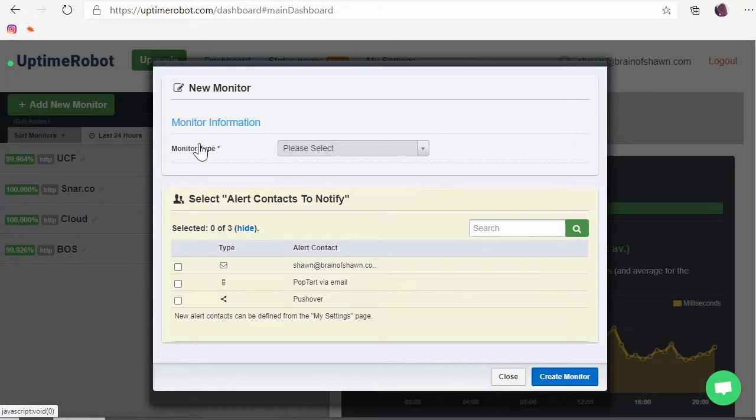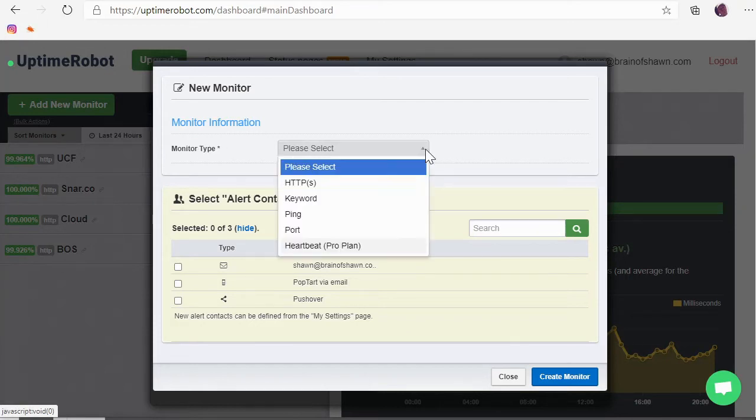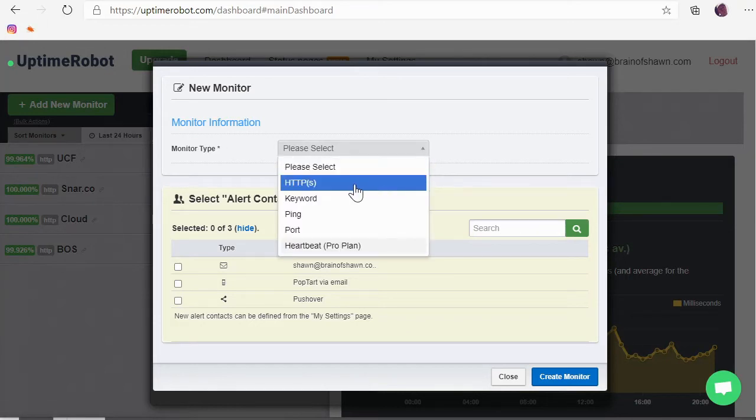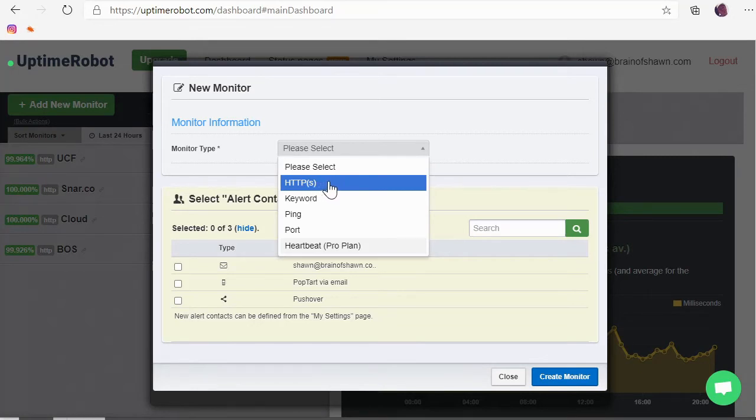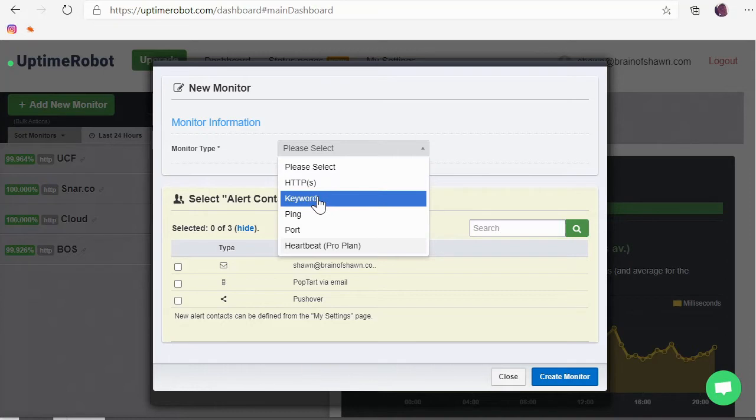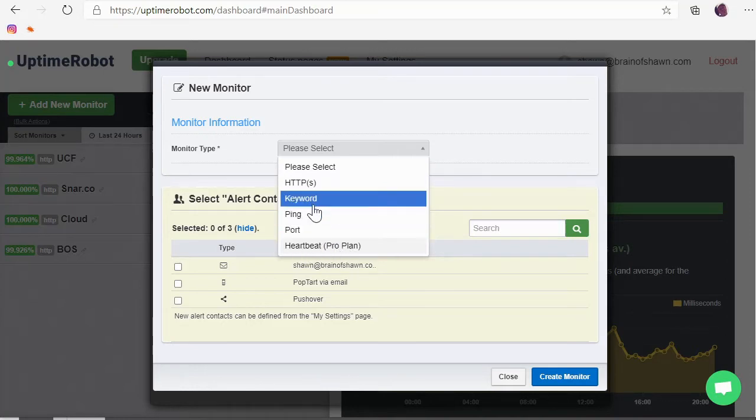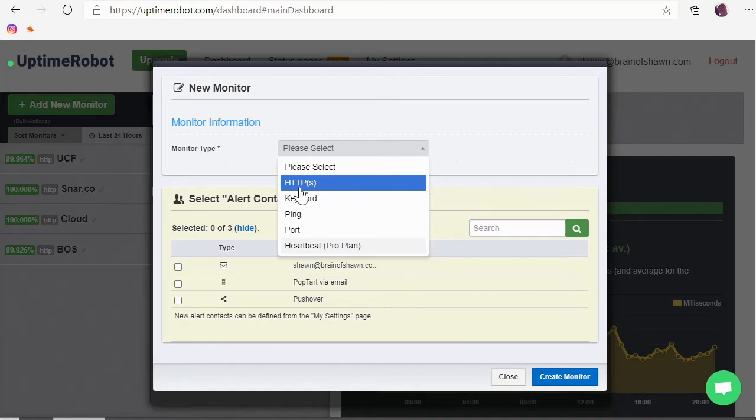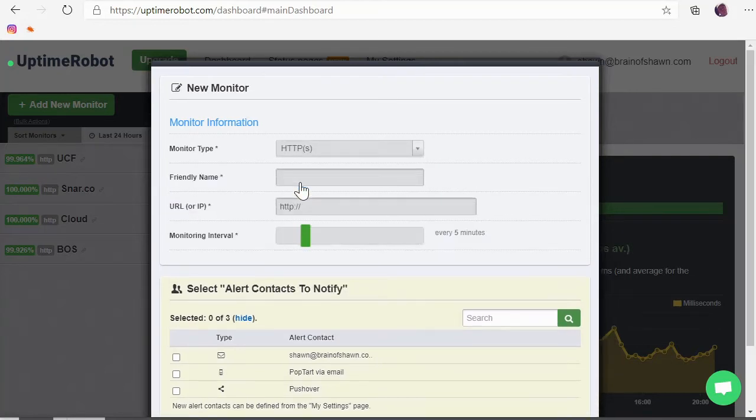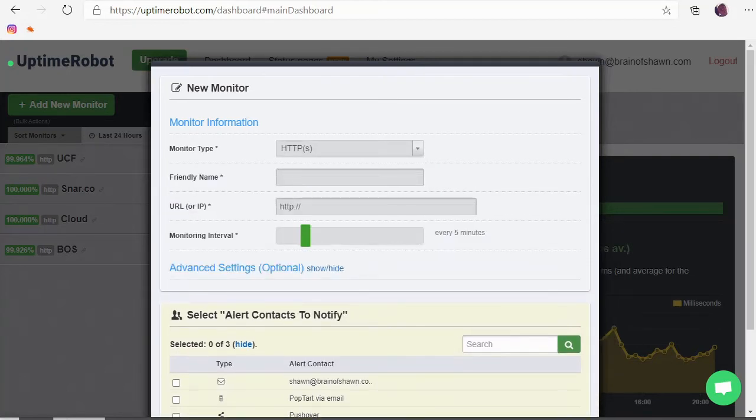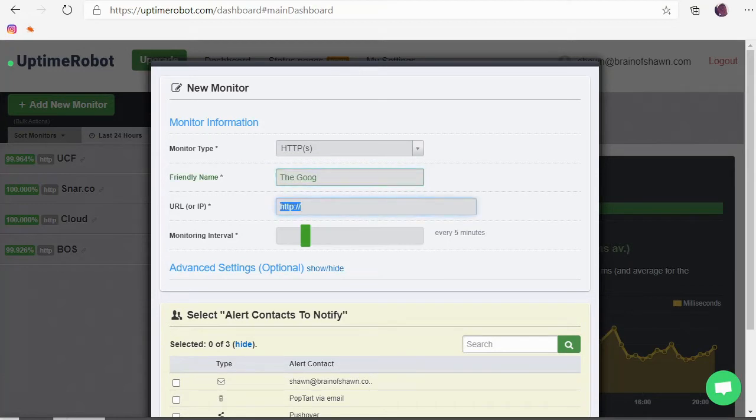Let's set up a new monitor. I'll just click new monitor. Remember you get 50 of them, up to 50 for free. And then there's several monitor types too. So I have just been setting up the web types, things where it looks for a successful connection to the web server, but you can also set up a ping or a port. If you pay for pro you can get heartbeat. I don't even know what keyword is, you might have to check that one out. But I'm just gonna set up another website one. And a friendly name I'm gonna say The Goog and for a URL or IP address I'm gonna say https://google.com. We're just gonna check Google's uptime. Okay.